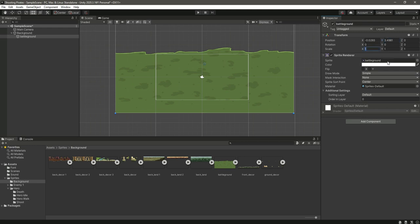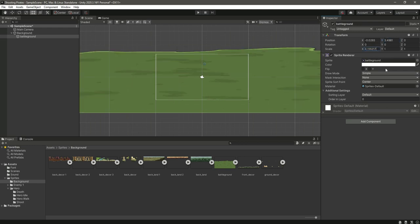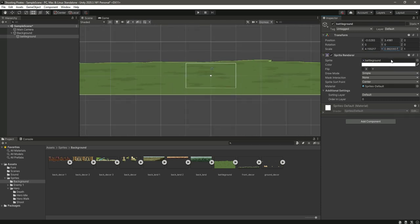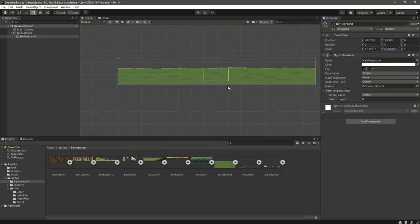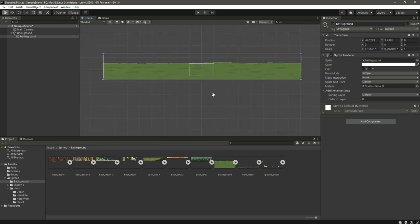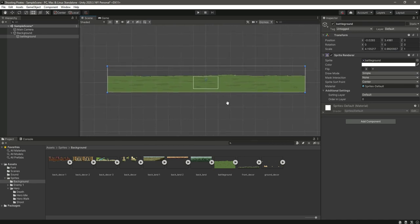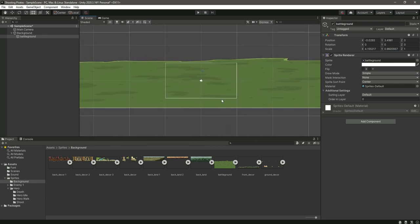We will set the scale X to 4.155217 and the scale Y will be 0.992937. As you can see, this will be our game ground.